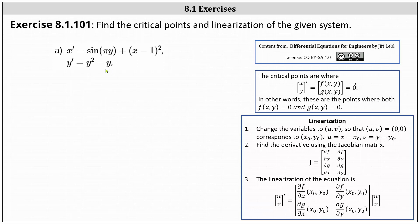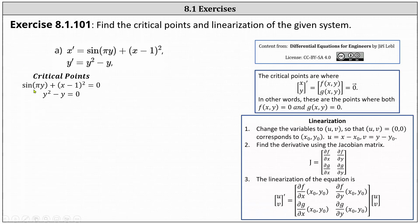To determine the critical points, we find the points where both f and g are equal to zero, which means we need to solve the system: sine of pi y plus the square of x minus one equals zero, and y squared minus y equals zero. Let's focus on the second equation first. Y squared minus y equals zero when either y is zero or y is one.